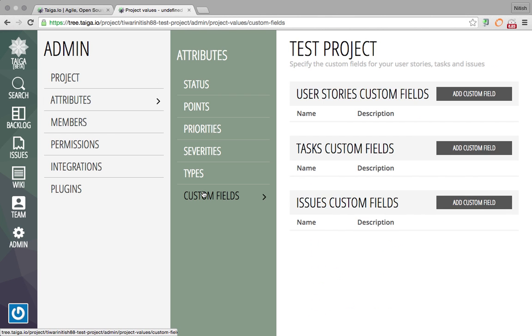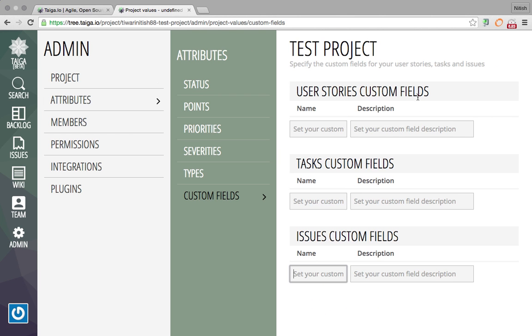Navigate to Attributes, then Custom Fields. There are three types of custom fields available: you can add custom fields in User Stories, Tasks, or Issues. We'll add a sample custom field in User Stories.